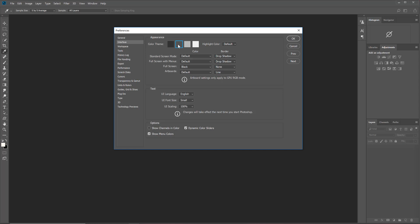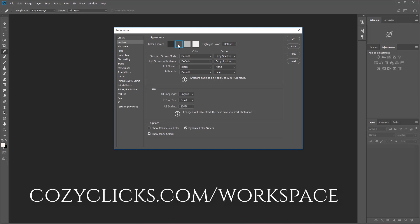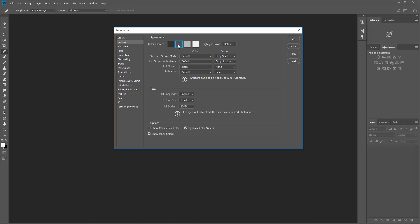Now if you would like to see these instructions over on the blog and take a look at that more advanced article, you can by going to cozyclicks.com/workspace. I always appreciate your likes and comments on my videos, and thank you so much for taking the time to watch today.